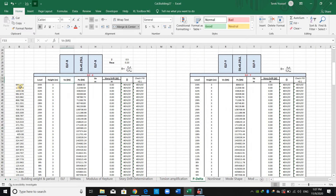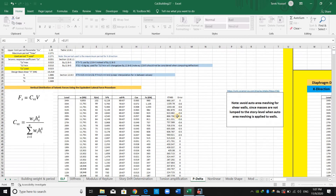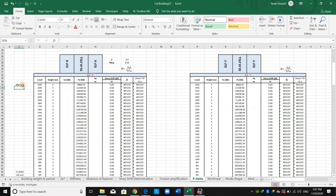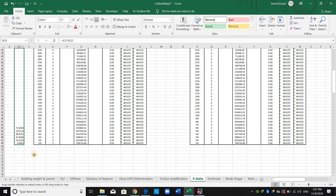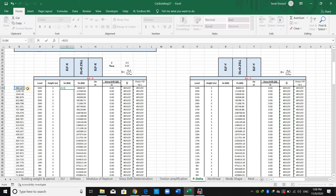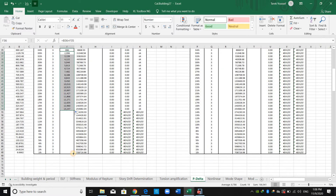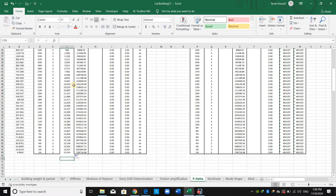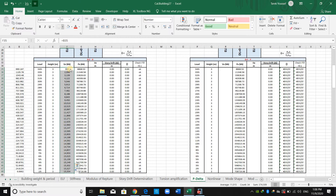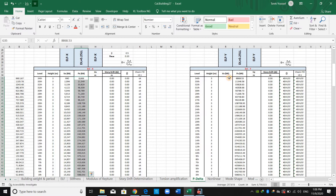Now we need shear forces. I will go to this Excel sheet and copy the ELF lateral forces — we can obtain them from ETABS as well, it's just the same idea. For the shear I will compute it manually. The shear force at each level is equal to the cumulative sum of lateral forces above, and I will set the base shear accordingly.